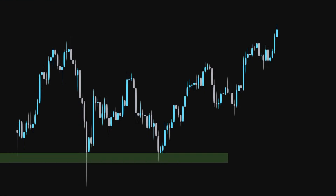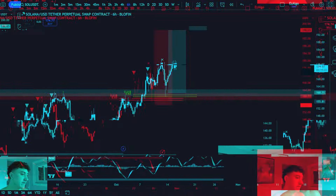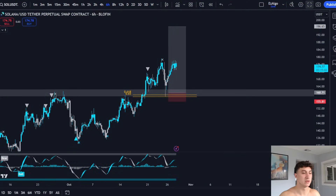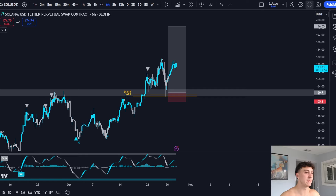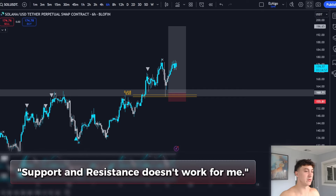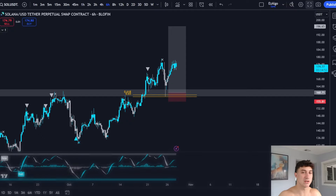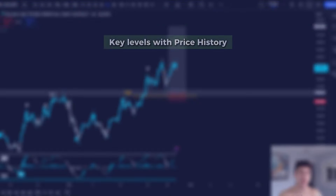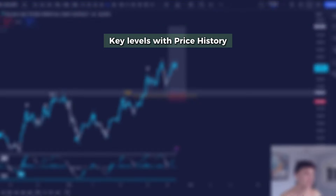Stop trading support and resistance this way. So many of you don't know how to trade support and resistance properly, and then you go and say support and resistance didn't work, support and resistance doesn't work for me. It's because you aren't trading key levels with price history.